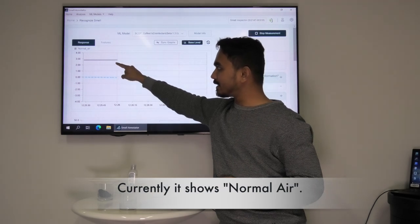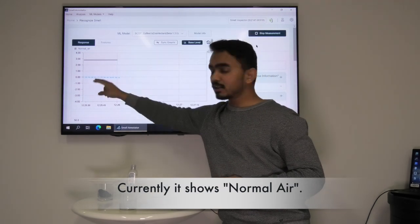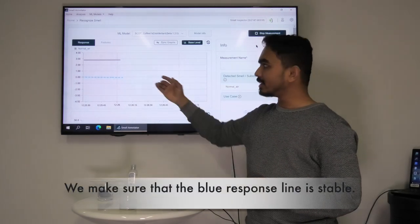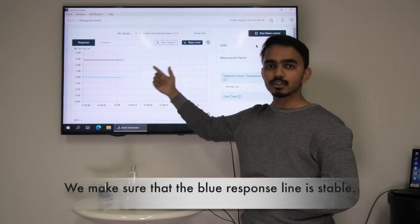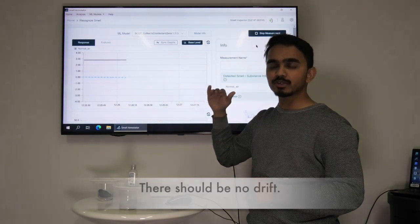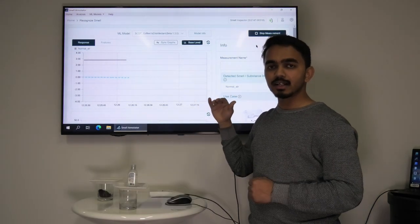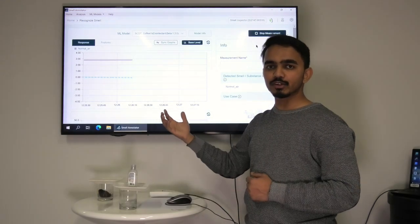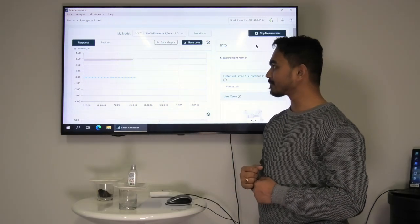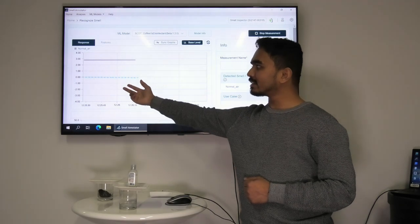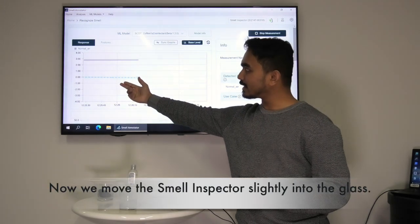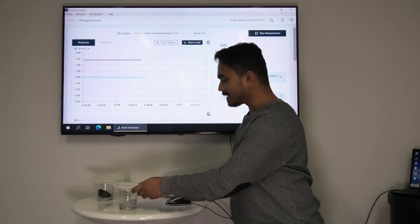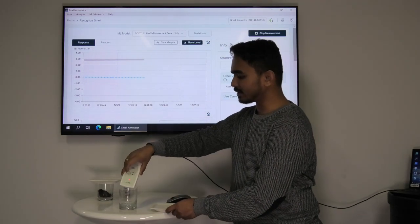As you can see here, normal air is associated with gray color. Before we move on we make sure that the blue response line is stable. There should be no drift and there should be no influence from another smell. When it looks like the response line is stable we put away the cover from the glass with the disinfectant and move the smell inspector device slightly into the glass.